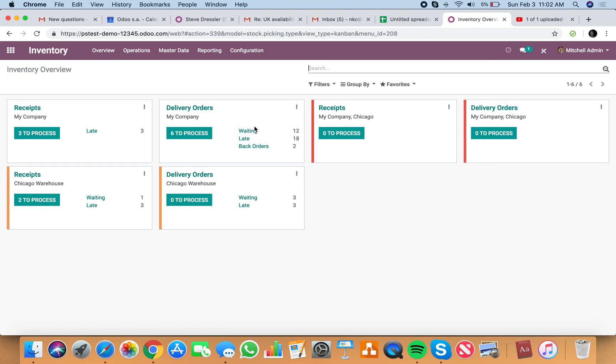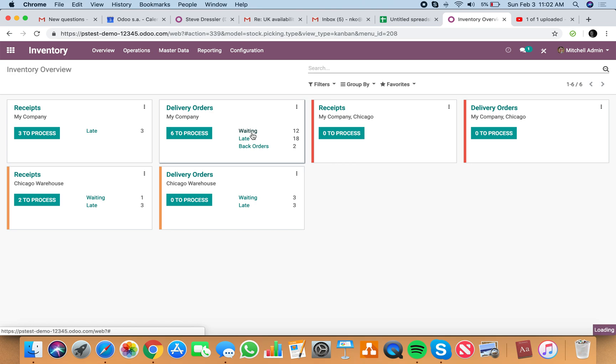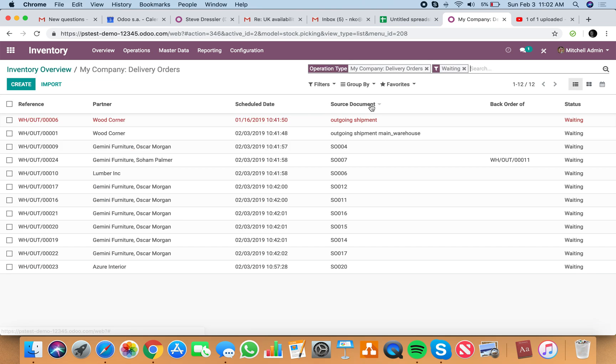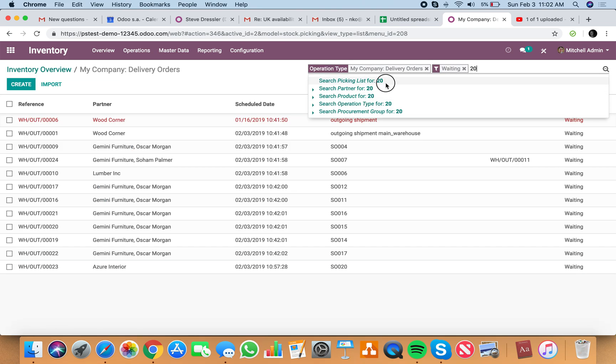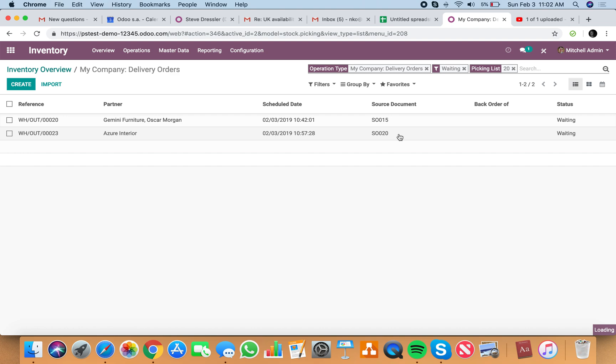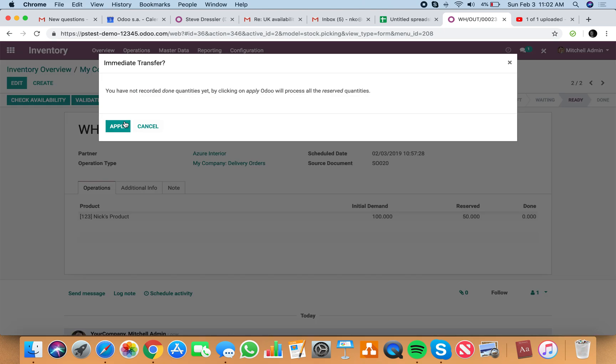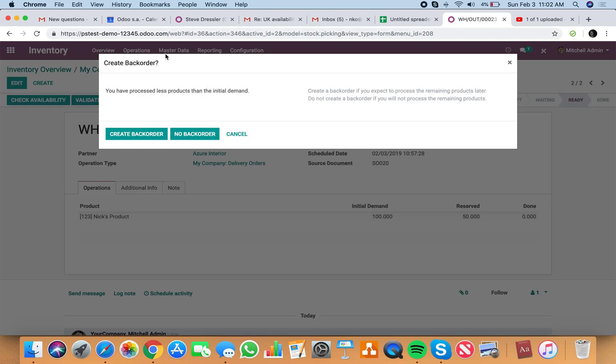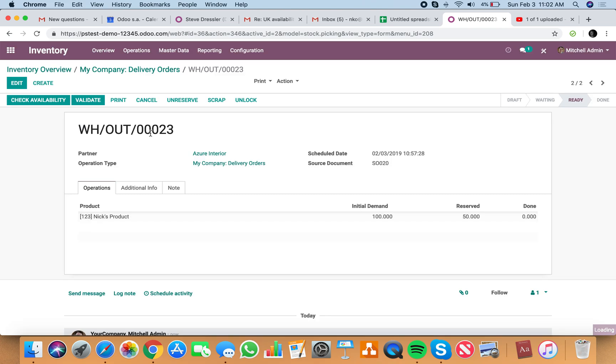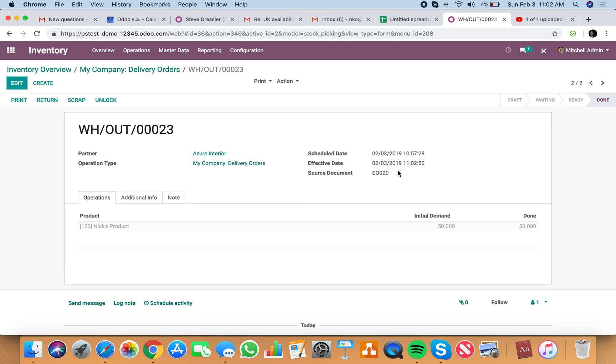And let's say I want to ship the 50 from the other order for whatever reason. That is in waiting. And it's number 20 from the pick list. I can reserve the remaining 50 here. And again, if I validate it, Odoo is going to want to create a back order. There's 50 that you haven't processed here. Create the back order. And Odoo generates a new record with source document 20. And you'll see this is warehouse 23.